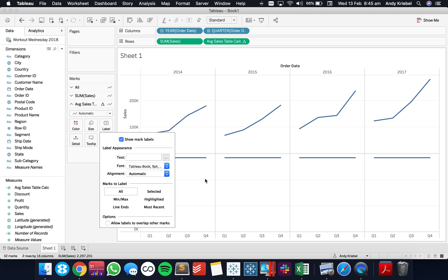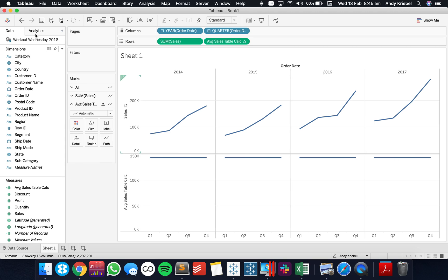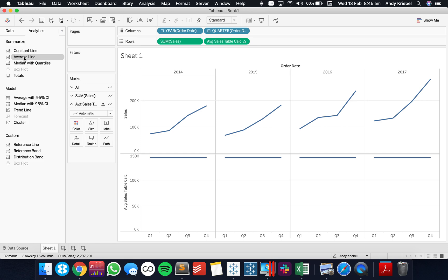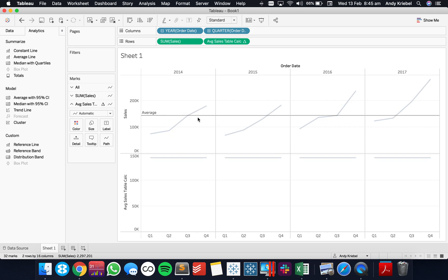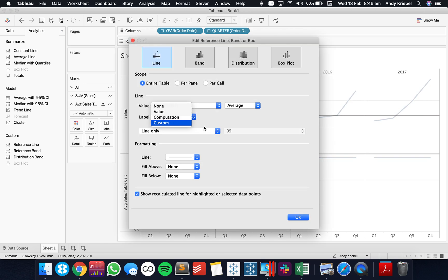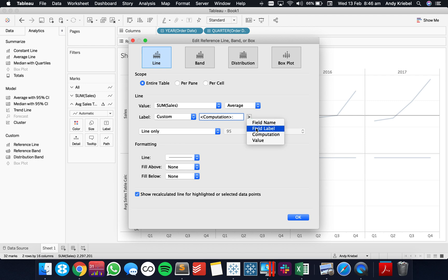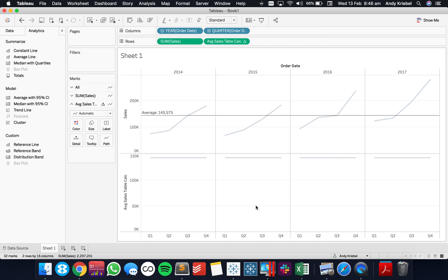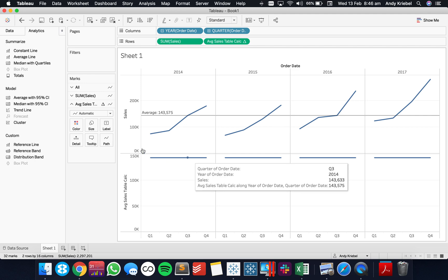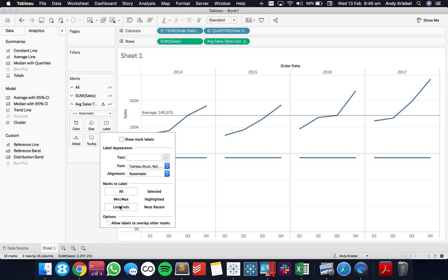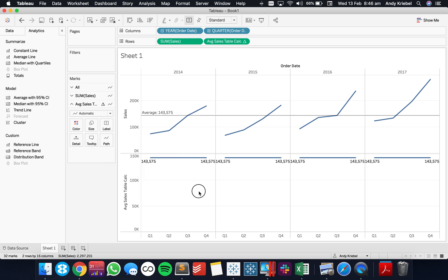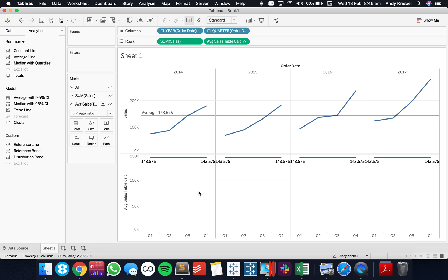Let's label that line so we can see we get the same value in every one of those. If I put the Average Reference Line back on from my Analytics pane and edit my reference line to include the value and insert the computation, we have 143,575. And on this one, if we put the line ends on, we can see we've got 143,575 — so that's exactly what that reference line is doing.